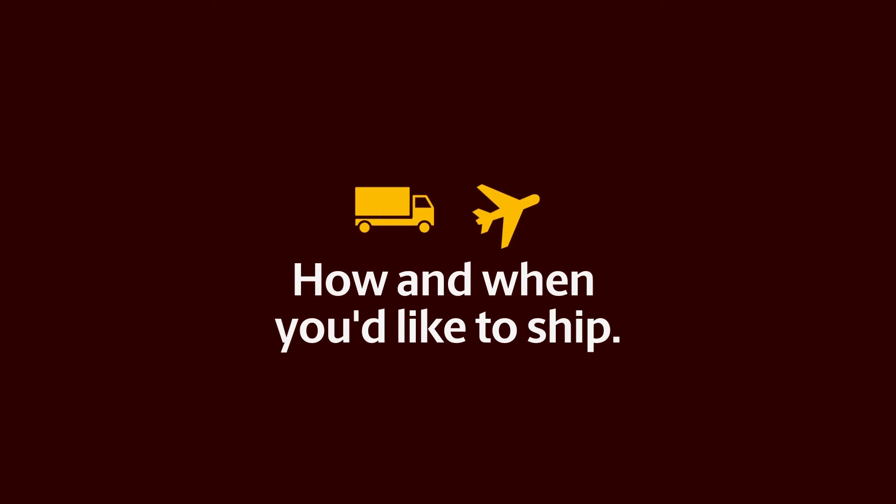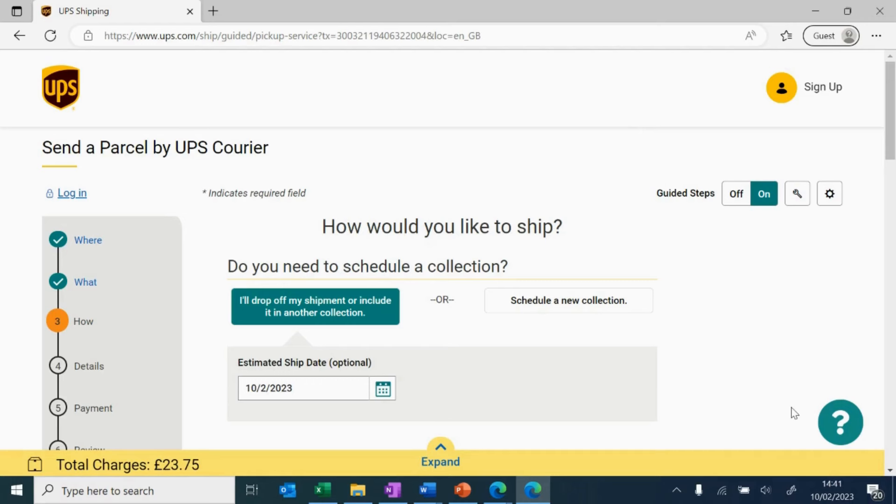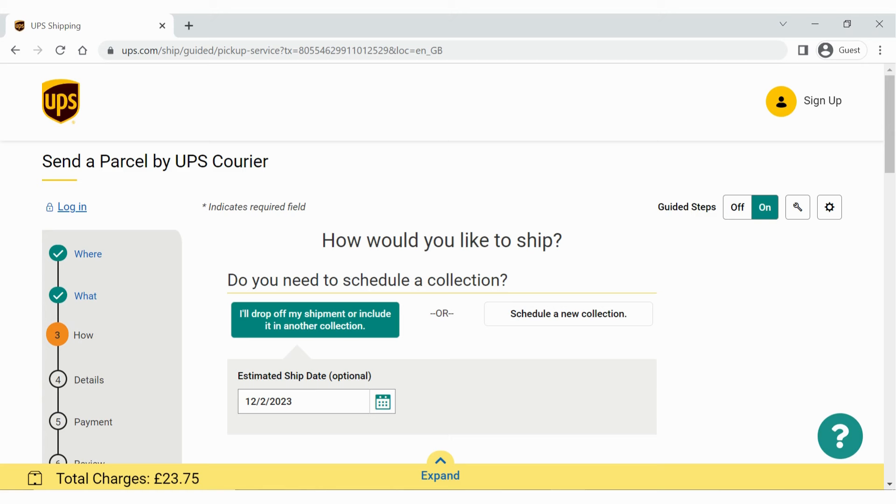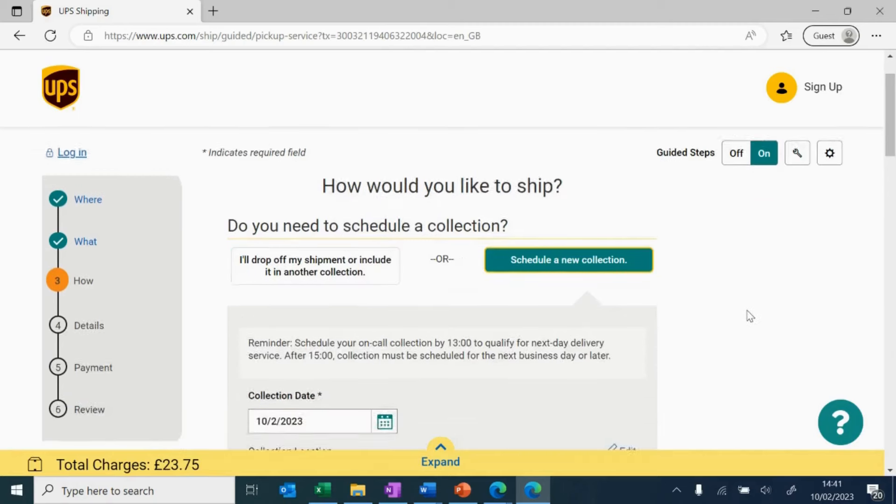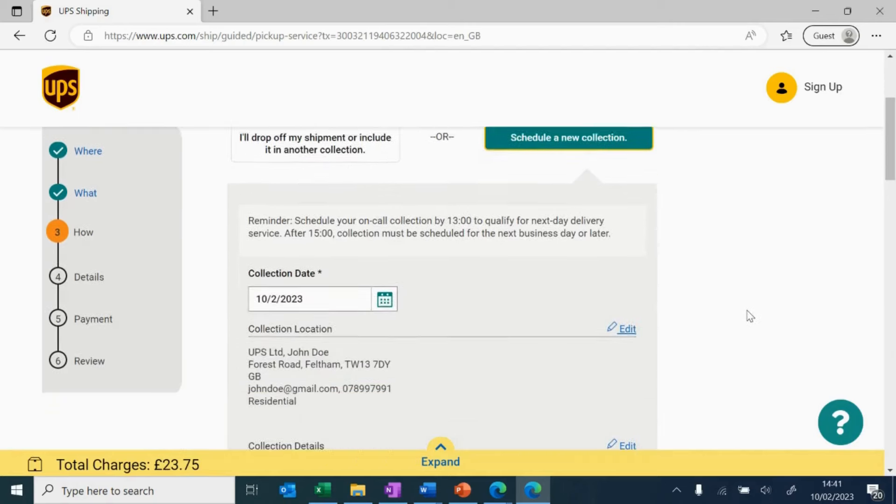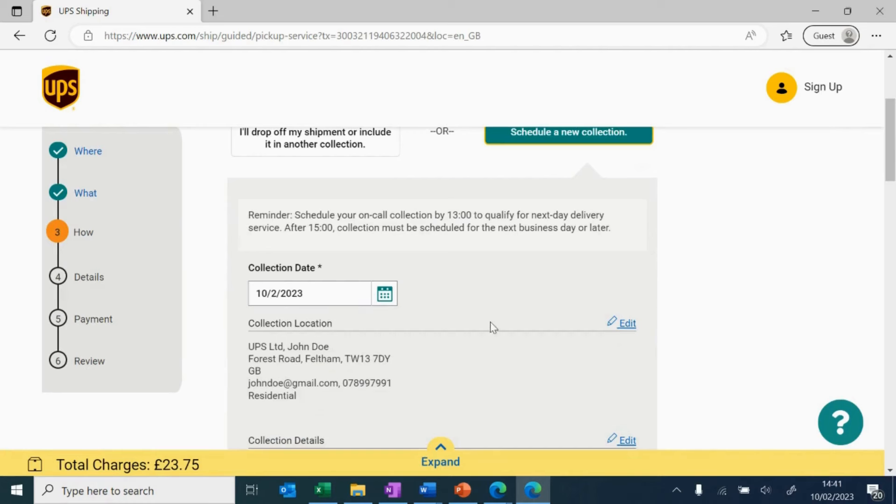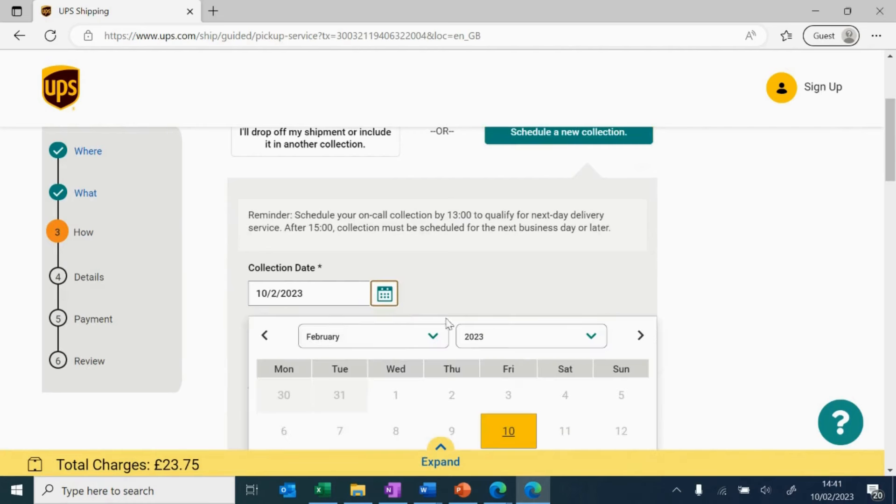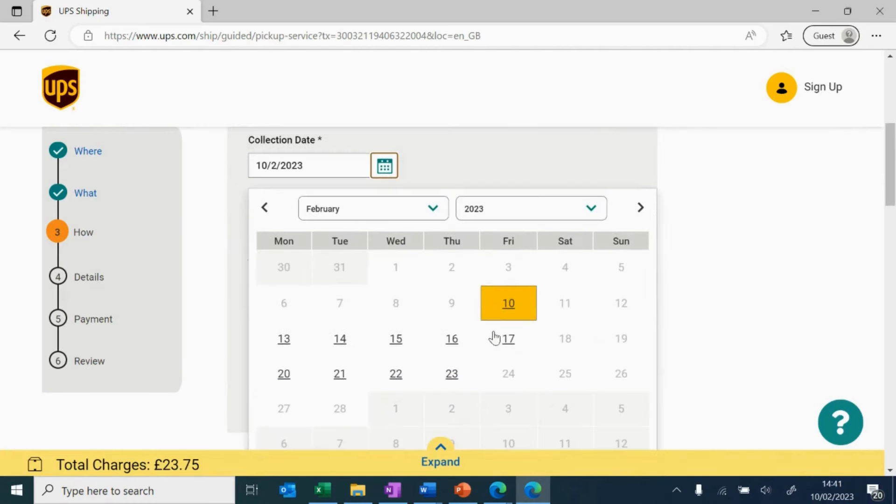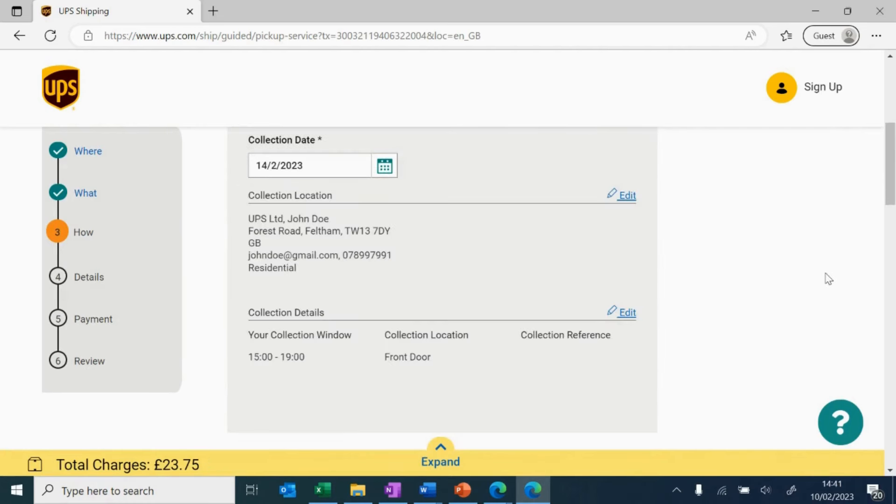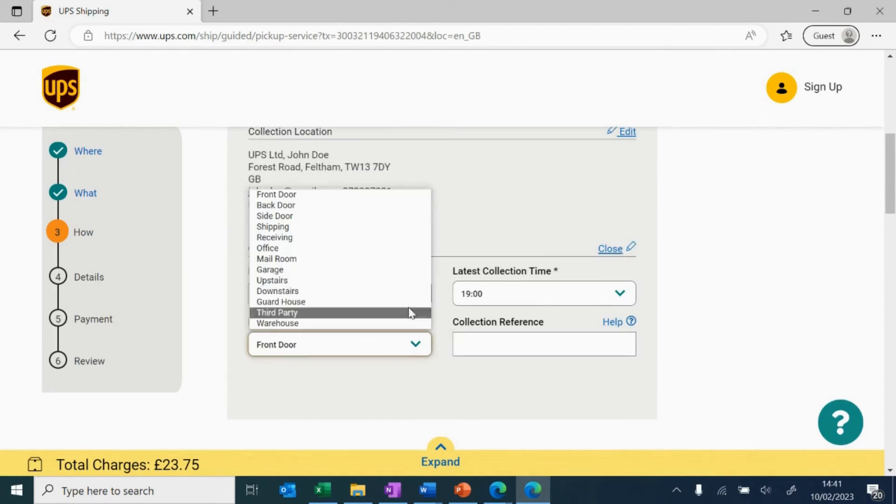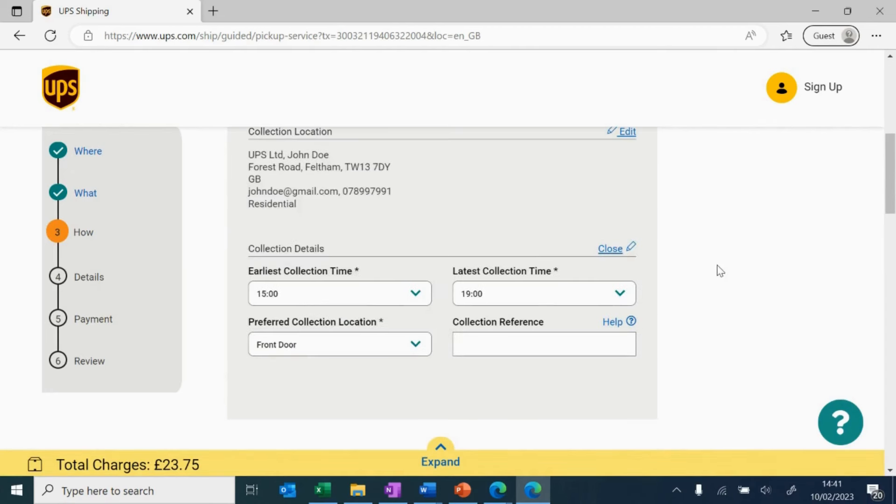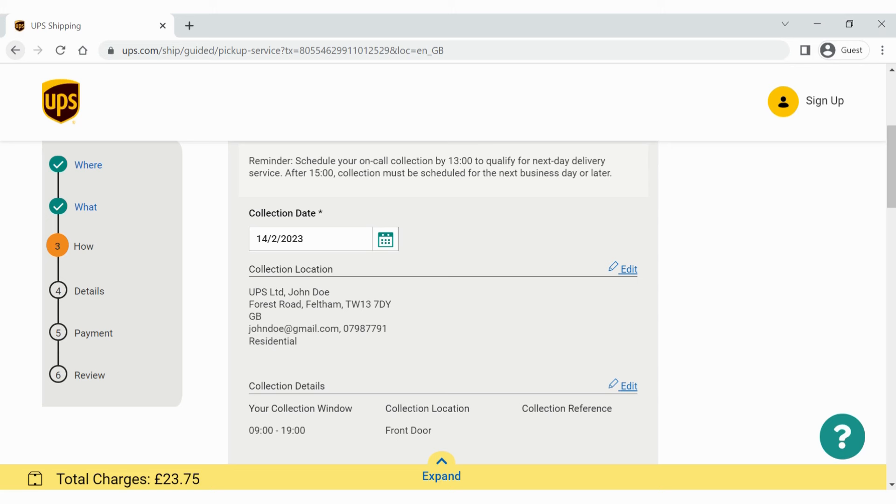Step 4. Now, it's time to update how and when you'd like to ship. You can either drop off your parcel at a nearby UPS access point, or include this shipment within another pickup you have already booked. If not, you can just select a new pickup date for this specific shipment. In this example, we will schedule a pickup for the 14th of February. It's now time to fill the correct name, address and contact information for your pickup location. Ensure to update these correctly, to avoid missed collections and delays.